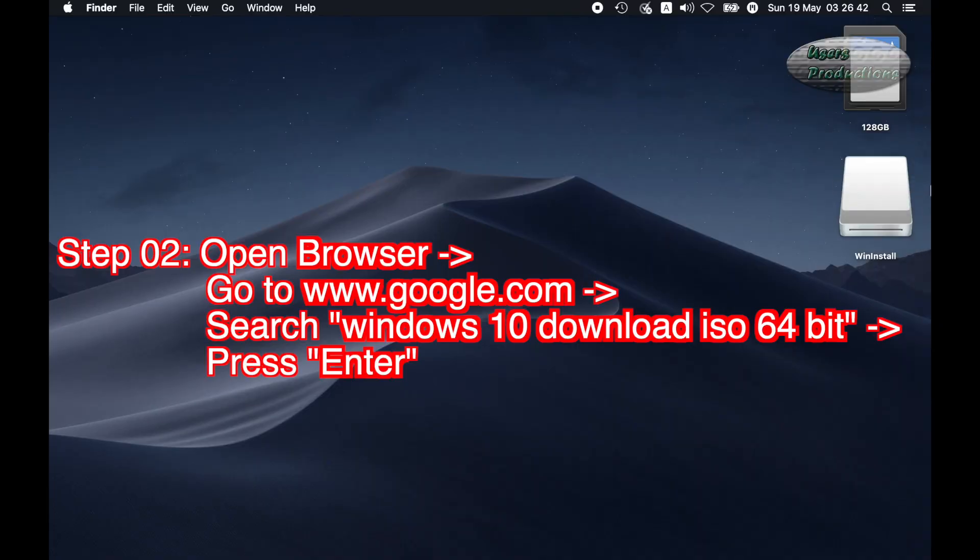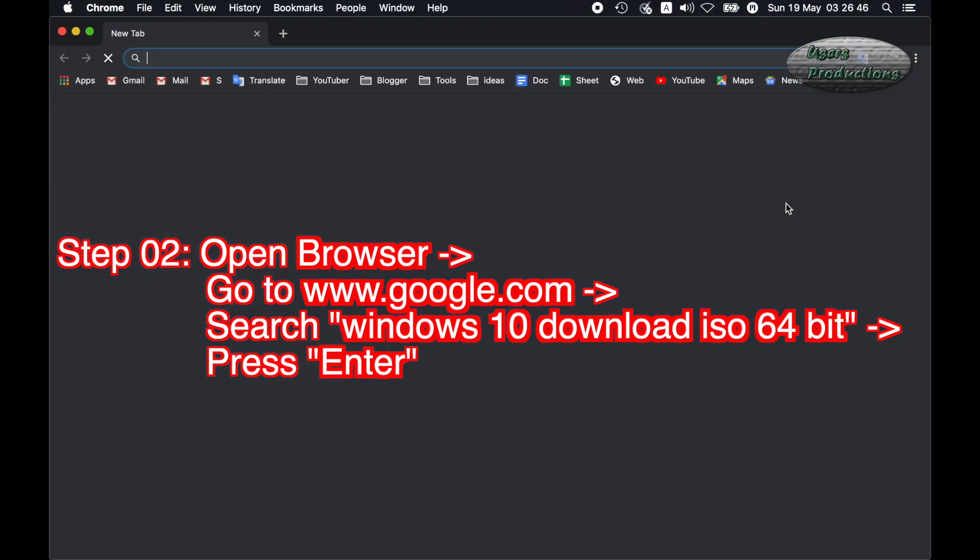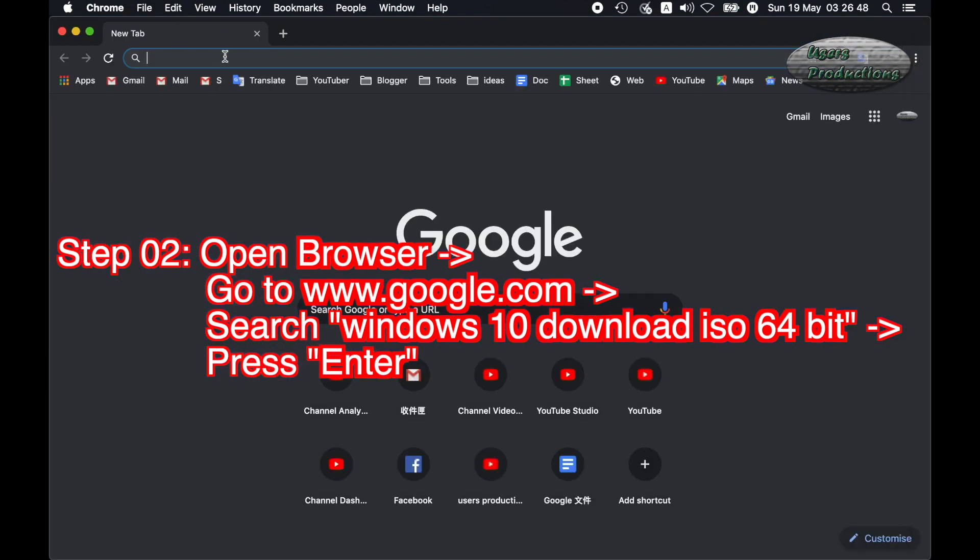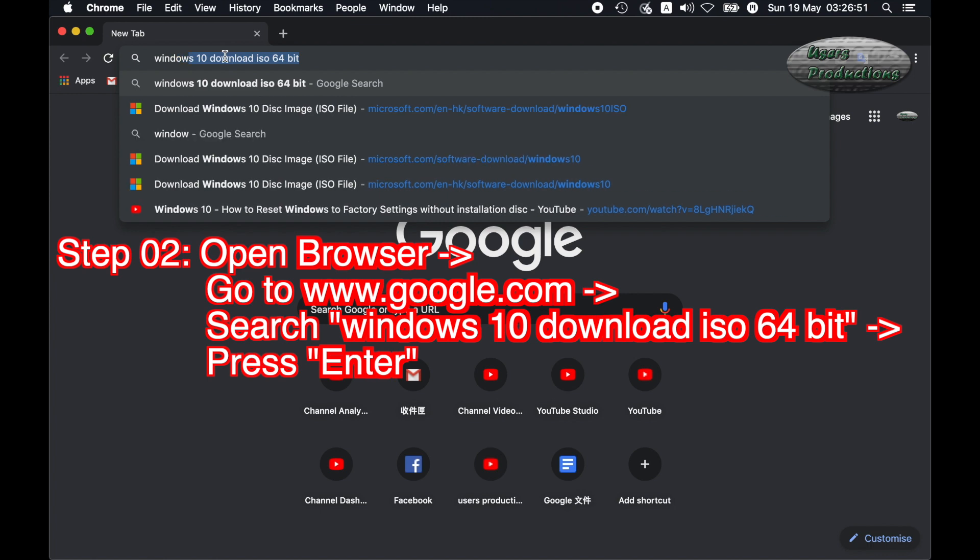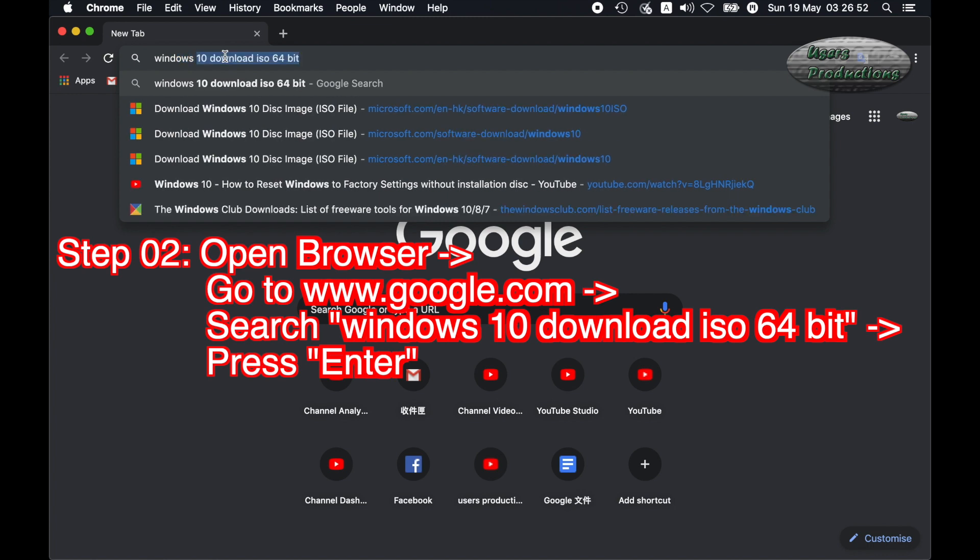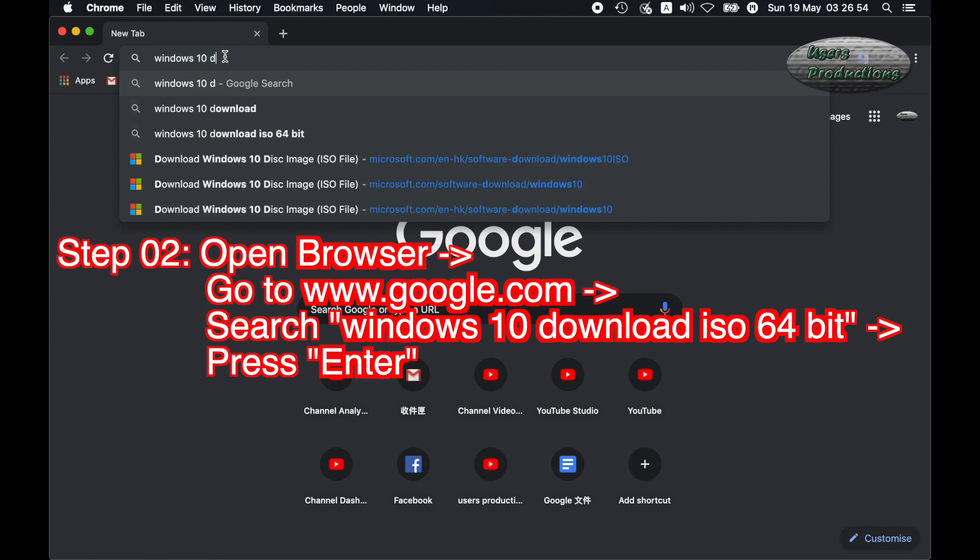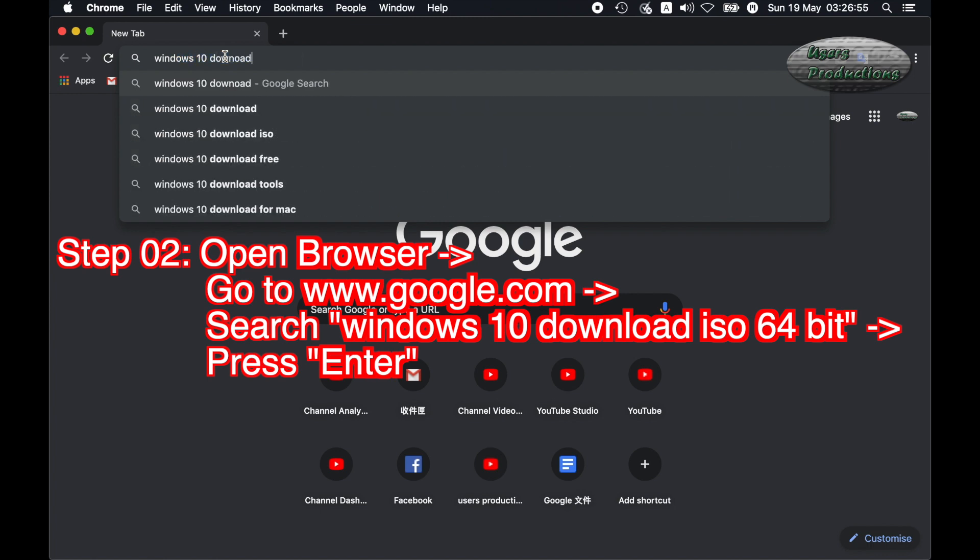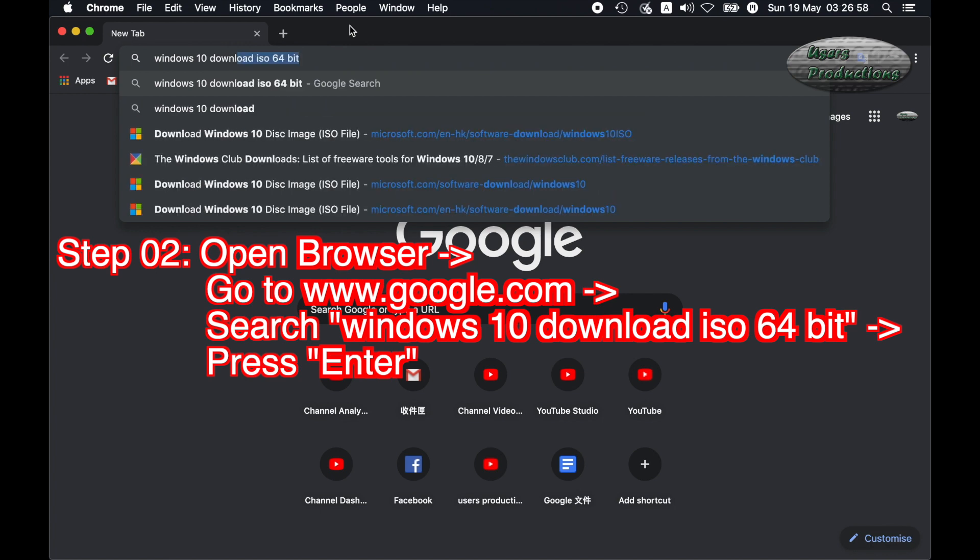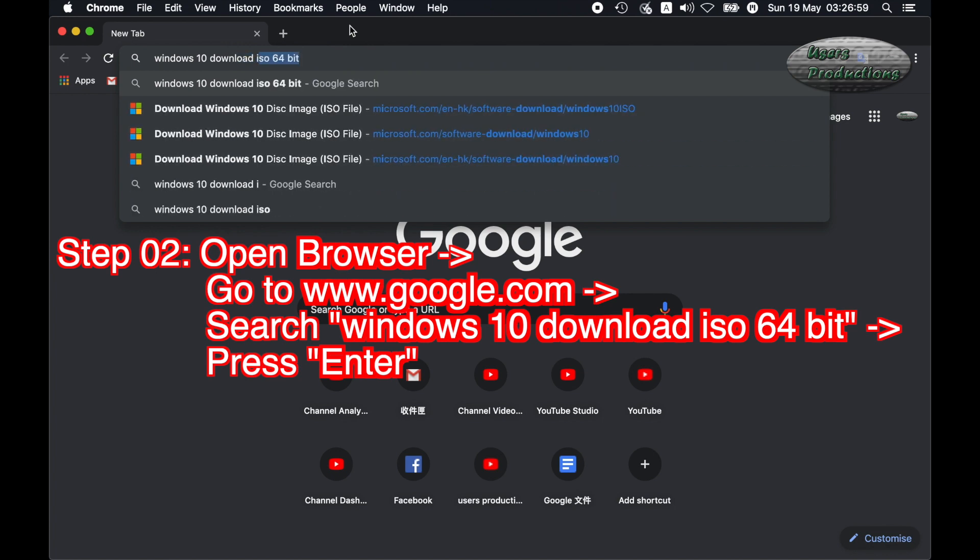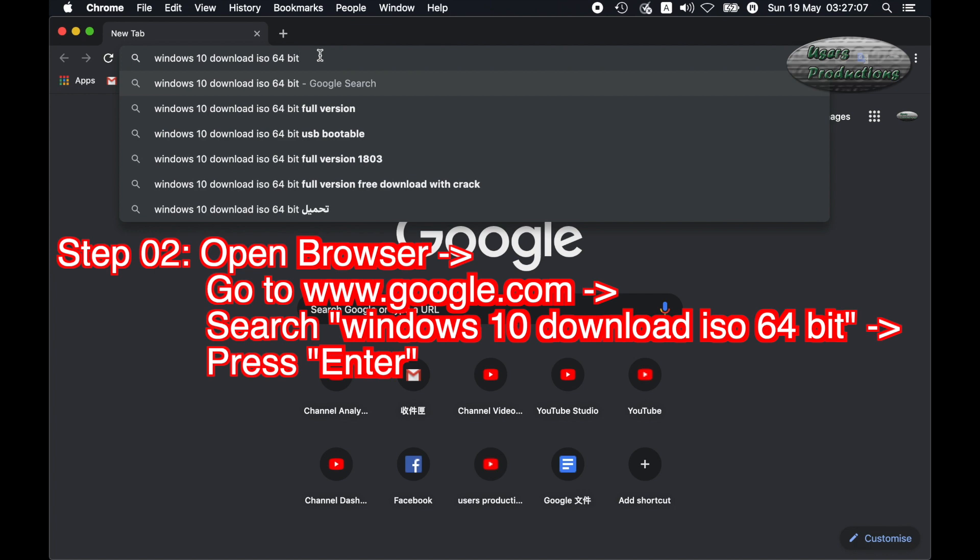Step 02: Open browser. Go to www.google.com, search Windows 10 download ISO 64-bit. Press Enter.